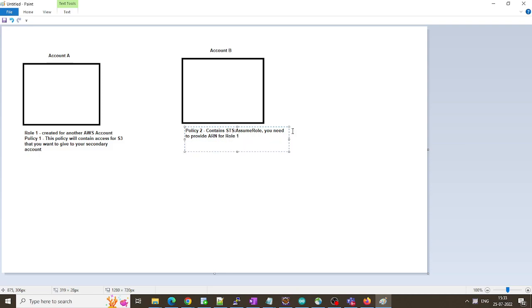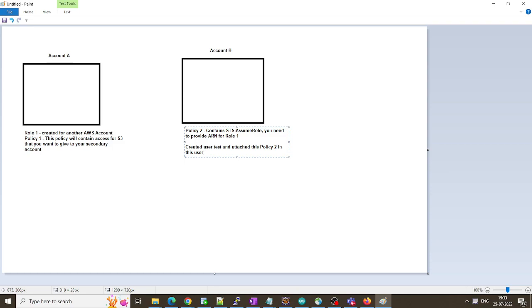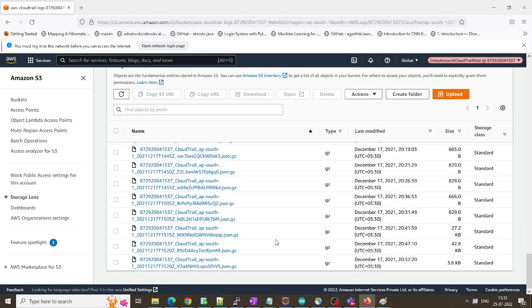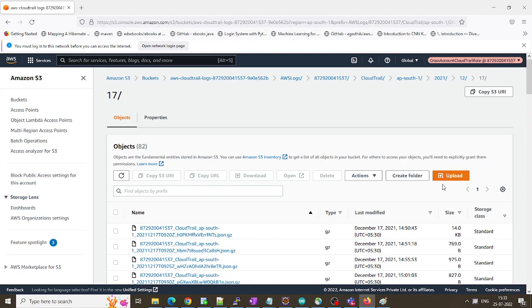Once we did this, we created a user, user attached and attached this policy to in this user. Once we did this, we switched the roles and you already saw right, we were able to access the bucket and get contents for this CloudTrail logs.